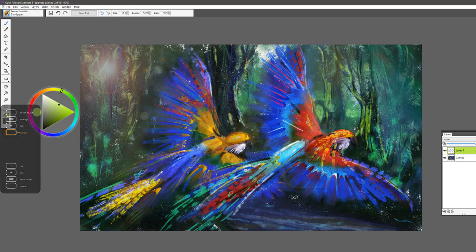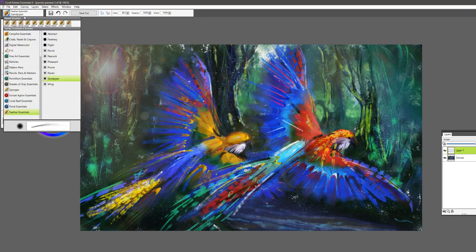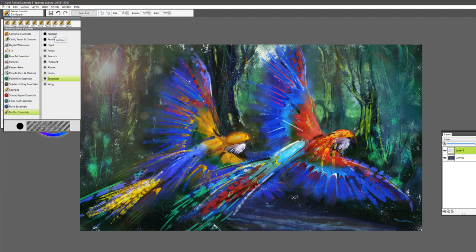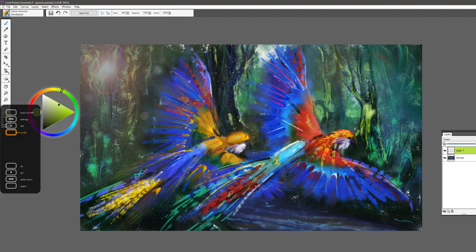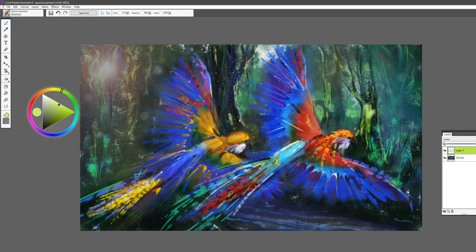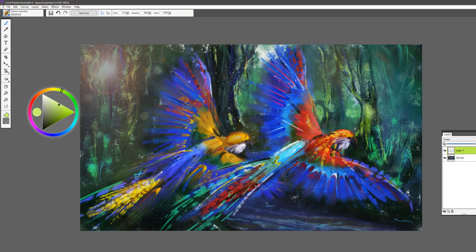And then to soften those areas or add additional texture, you could use the abstract brush and go into that and break up that area. And you can see that wonderful texture that you can impart.